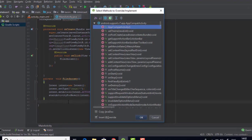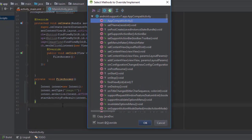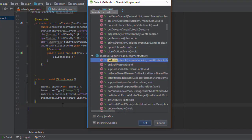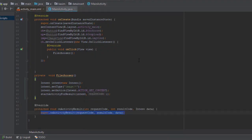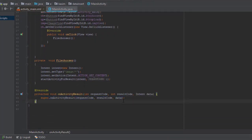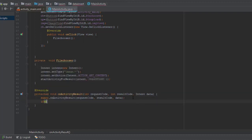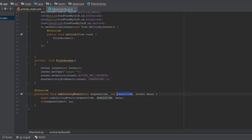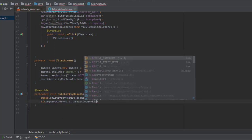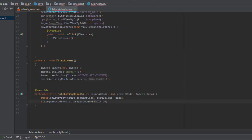Now hit ctrl O or command O if you're using a Mac. This will show a menu from where you can select methods to override and from there choose on activity results. And follow me. Let me do this real quick.